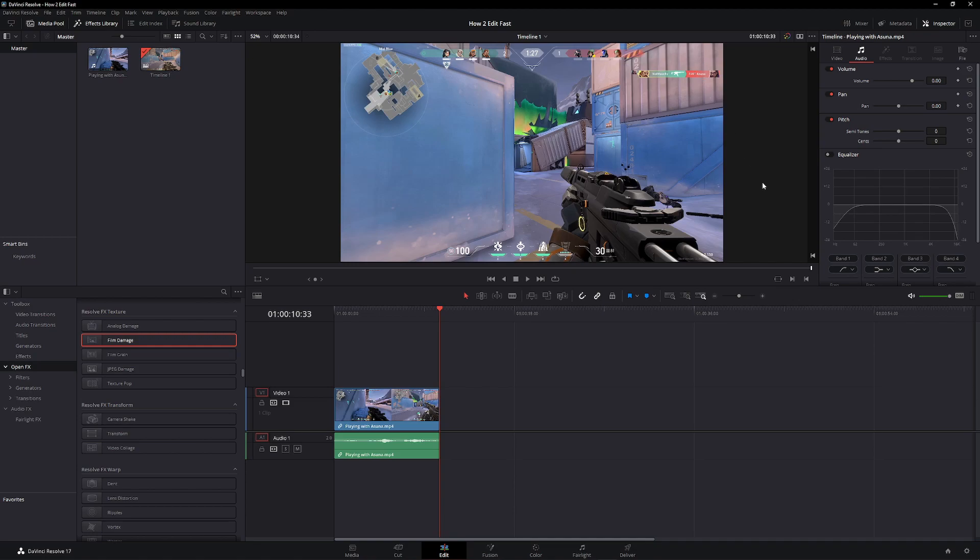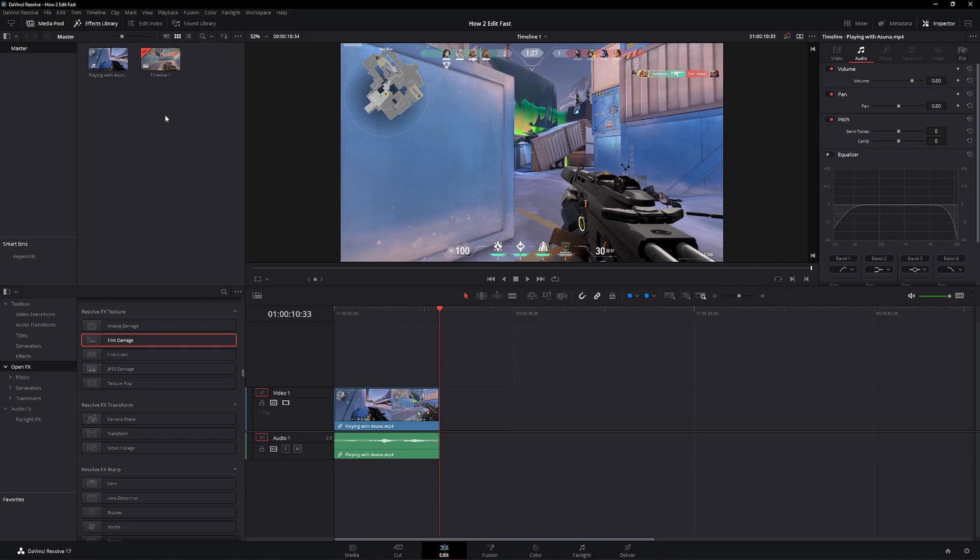And for the final tip, it's auto-saving. Please turn on auto-saving, it has saved me multiple times. My computer, or my DaVinci, or my power goes out, and it automatically saves right before it, so I don't lose any work. I have lost upwards of an hour of work before, and I don't want that to happen to you guys.